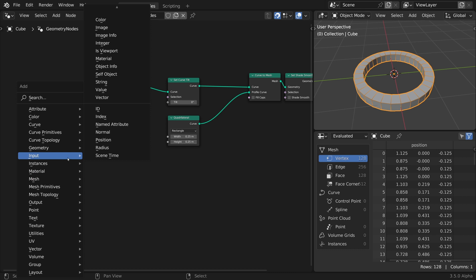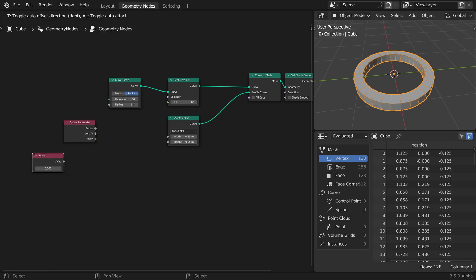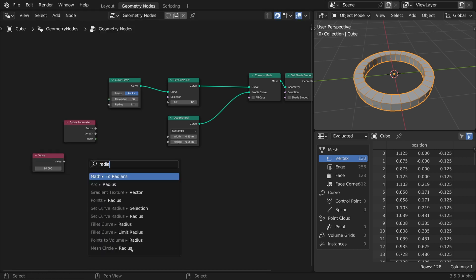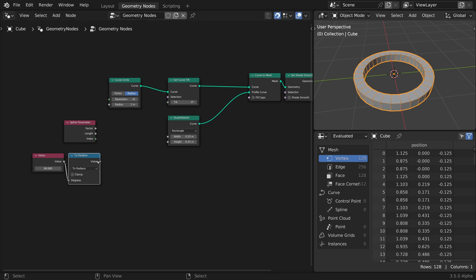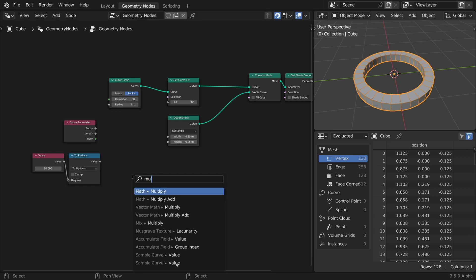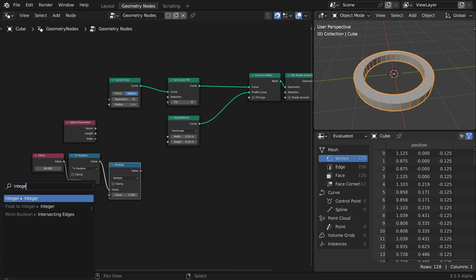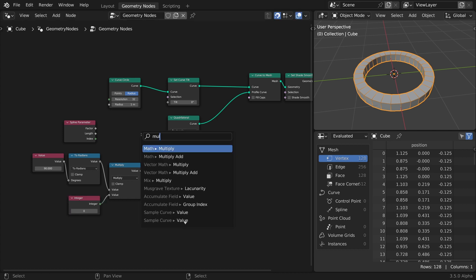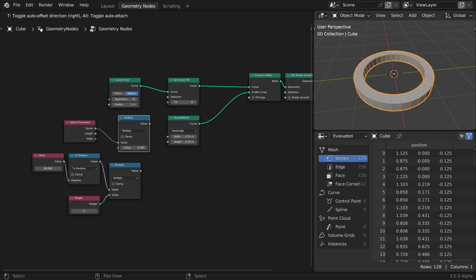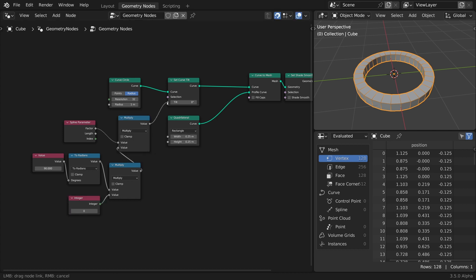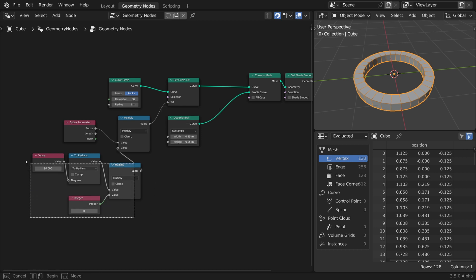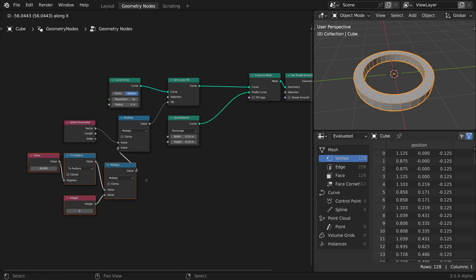Let's set a 90 degrees increment. Convert it to radians. Multiply it by an integer number that will represent the rotation iterations. Finally, multiply the product with the factor value, and feed the result to the tilt amount.